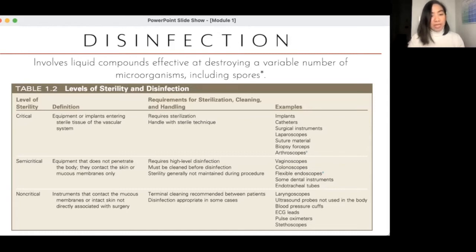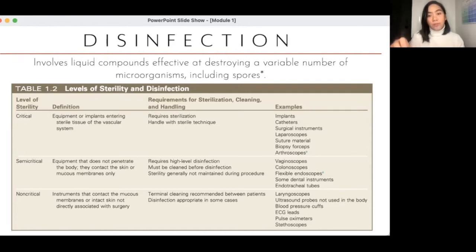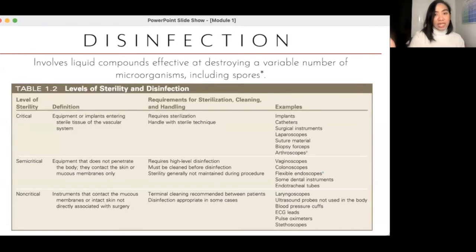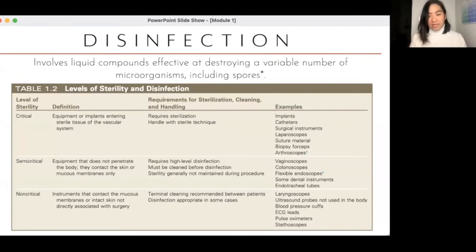Semi-critical equipment doesn't penetrate the body but enters portals of entry — rigid scopes, vaginoscopes, colonoscopes, flexible endoscopes, dental instruments, and endotracheal tubes. These must be disinfected with a stronger disinfectant or more frequently. For critical instruments — those which puncture the skin and enter the vascular system, like needles for venipuncture, blood collection, drug administration, and all surgical instruments — they need to be sterilized and handled with strict sterile technique.